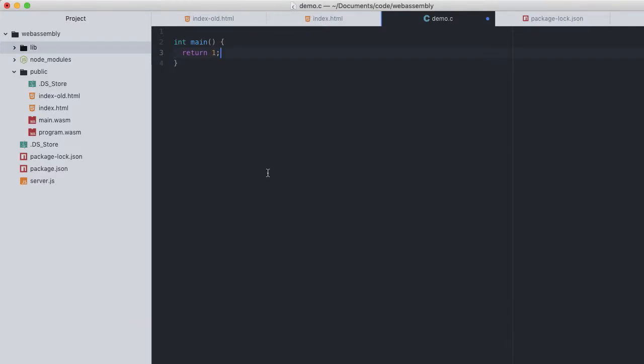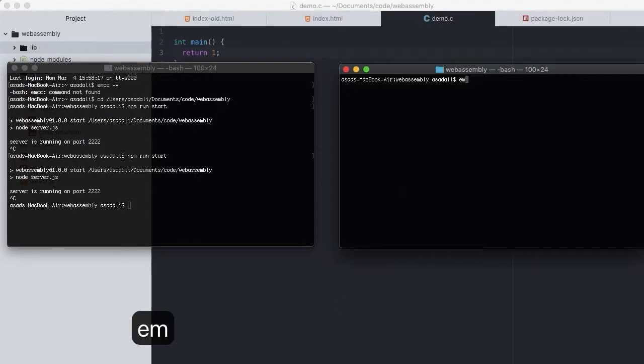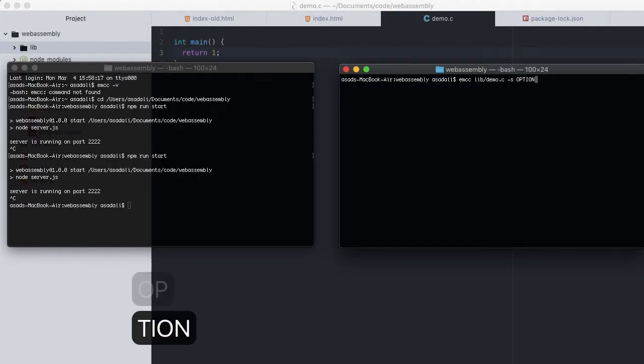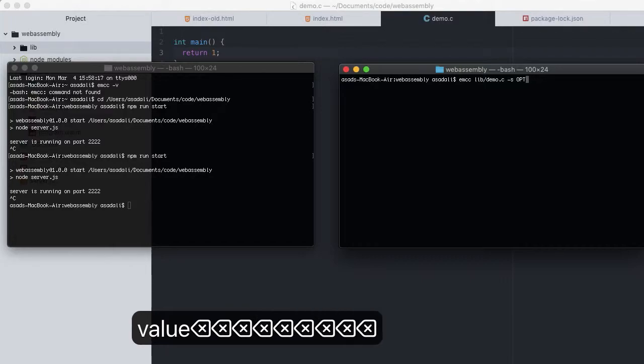Just something so we can compile and load this. Over to the terminal again. In this WASM project, actually run emcc lib/demo.c, telling Emscripten to compile this demo.c file. And now, very importantly, we have to tell Emscripten how we can compile.